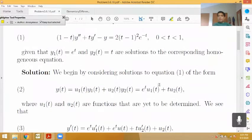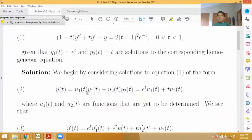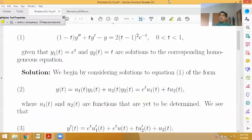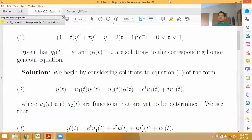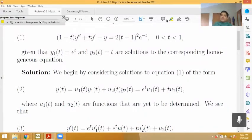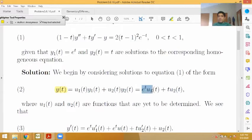So how does this method work? We first assume that our particular solution y(t) is of the form u1(t) times y1(t) plus u2(t) times y2(t), where y1 and y2 are the complementary solutions. For this problem, y1(t) is e to the t and y2(t) is t, so y(t) equals e to the t times u1(t) plus t times u2(t). Here u1 and u2 are functions we want to solve for in order to make this combination a solution.